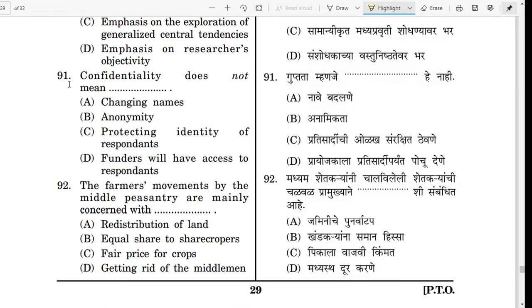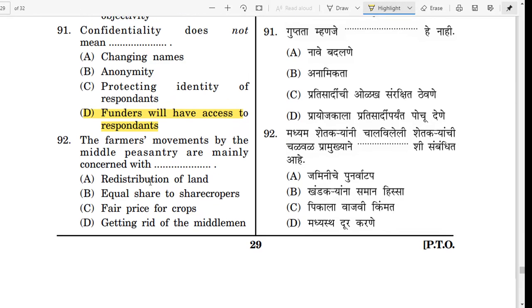Question number 91. Confidentiality does not mean — take your time. The correct answer is D: funders have access to respondents. Confidentiality means changing names, anonymity, and protecting the identity of respondents. It does not mean that funders have access to respondents.